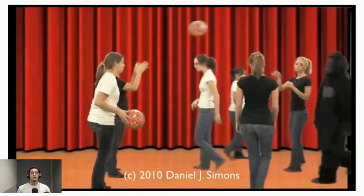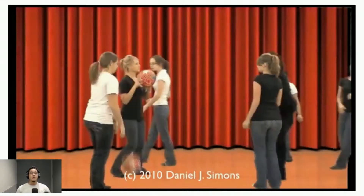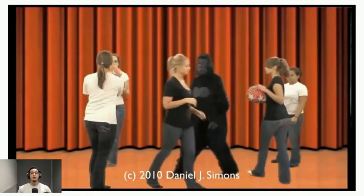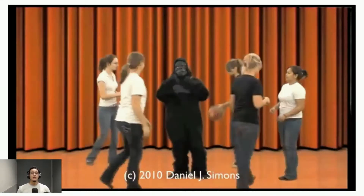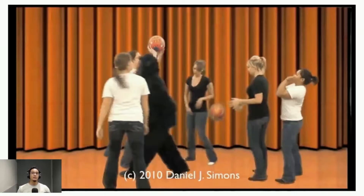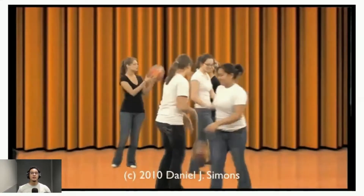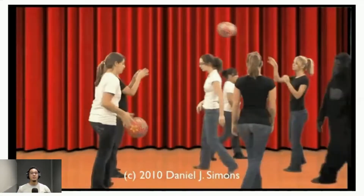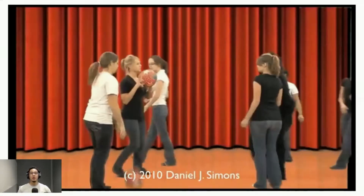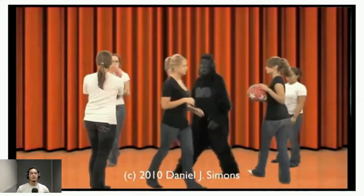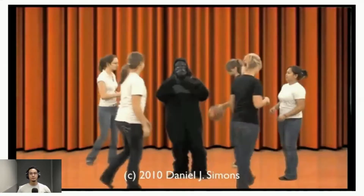The famous gorillas in our midst experiment by Simons and Chabris, as seen in the slide here, is an example of this, where participants failed to see the passing gorilla when tasked with counting the number of passes of the ball between the players wearing white.